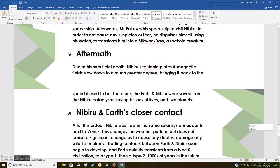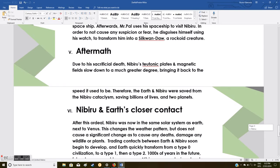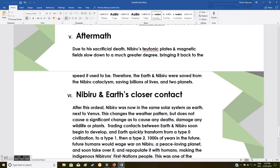Afterwards, Mr. Pao uses his spaceship to visit Nibiru. In order to not cause any suspicion or fear, he disguises himself using his watch to transform himself into a Silkwan-Daos, a rockoid creature.